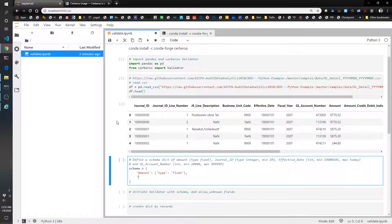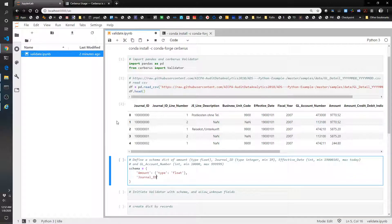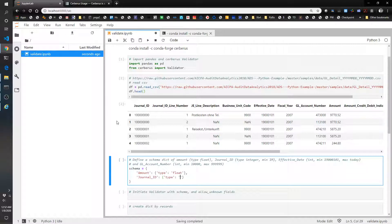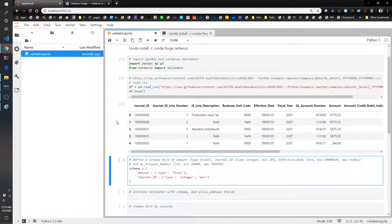We'll do journal_id type integer, and then min is 1,000,000.